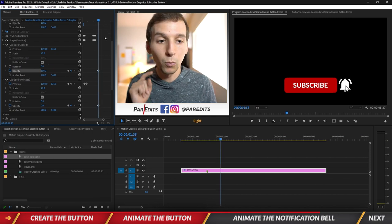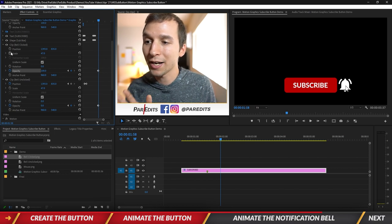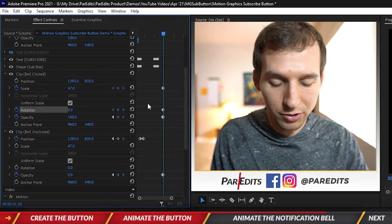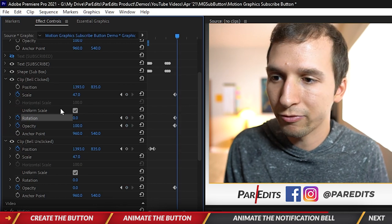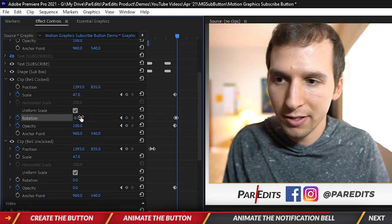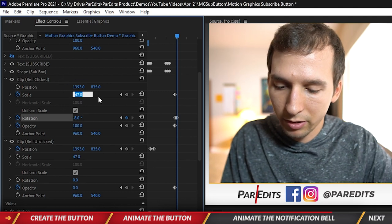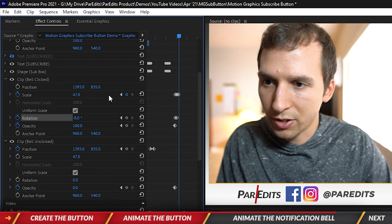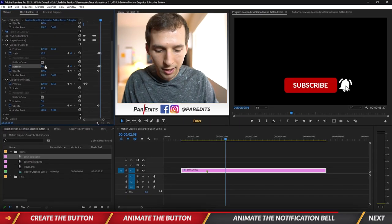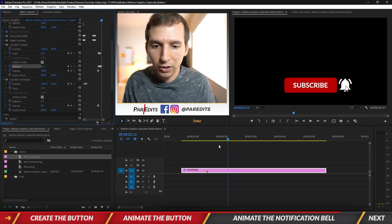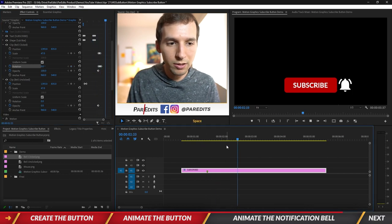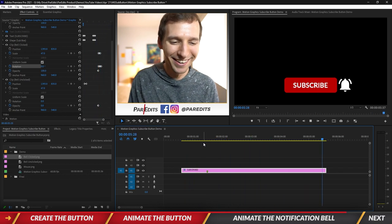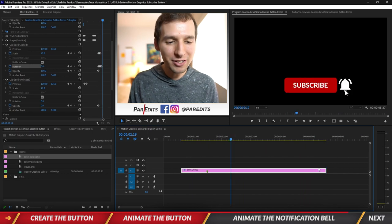The clicked bell just pops on, but I want it to start with a big scale and a little rotation to look like it rang. Hit Scale and Rotation, hold Shift and press right to go five frames over, bring the rotation to negative 8 and scale to 52, then Shift right again, scale back to 47 and rotation to 8, then Shift right one more time and bring rotation back to zero. Now when we play it: the subscribe button pops, you click the button, click the bell, and we are subscribed. We can fade it off with a basic cross dissolve.